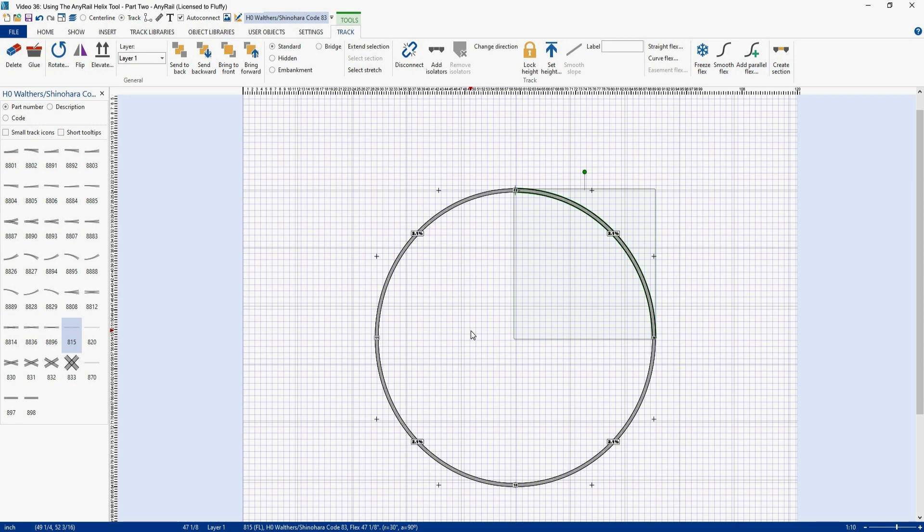Since I have not built a helix using the AnyRail tool my goal here is to give you enough information so you can play around with it and try plugging in different values until you get something that looks like it would work. If I was building a helix for the first time using AnyRail and using the information that I have told you here I think I would do a mock-up of my design to make sure that everything is going to fall into place correctly. I guess that's a disclaimer of sorts. Don't take what the bald man behind the microphone says is the gospel truth. Ever.